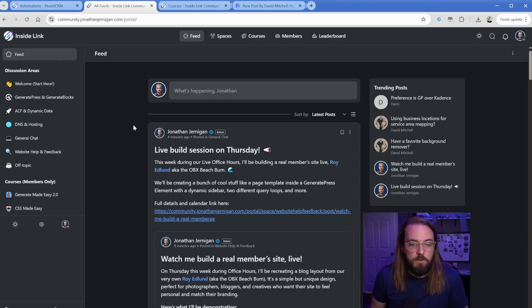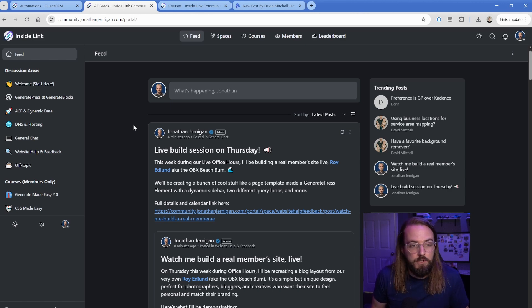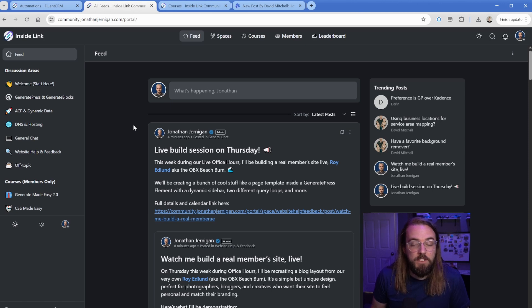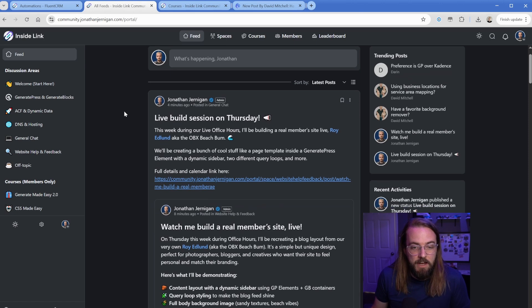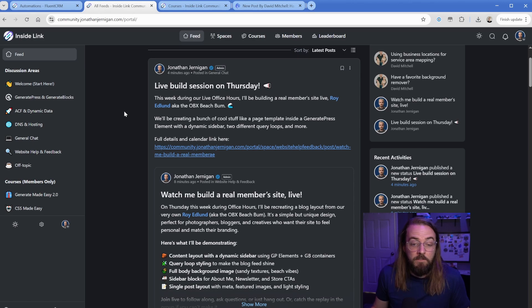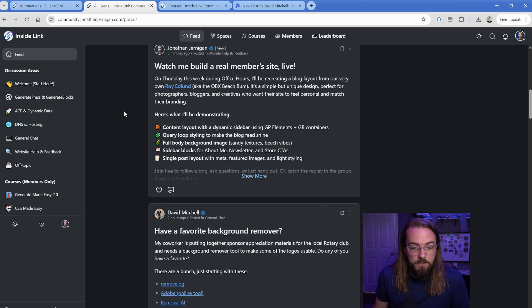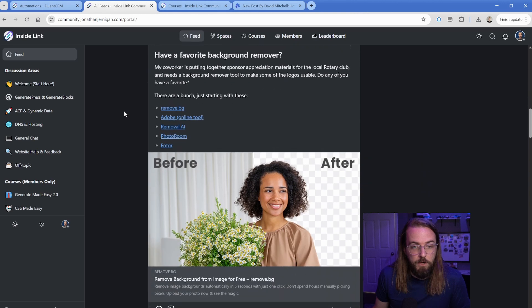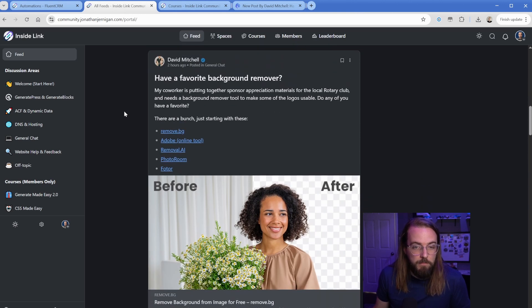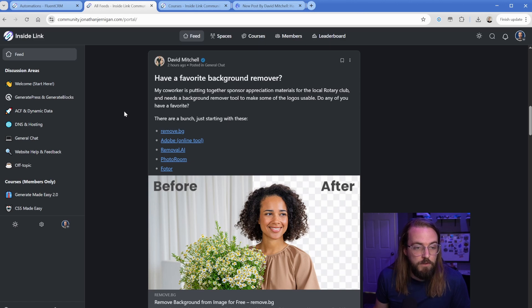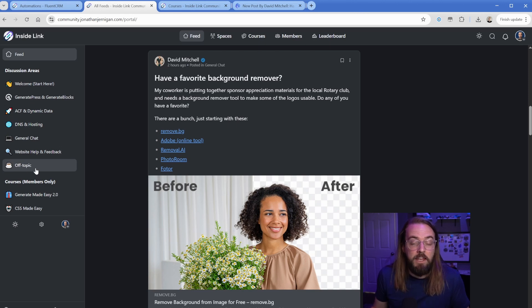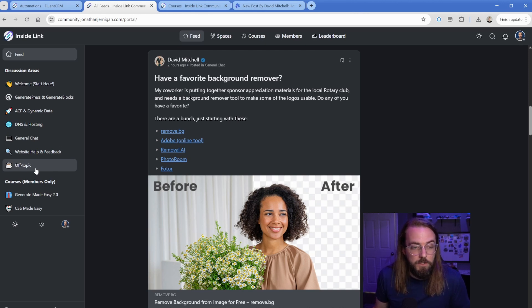So when you first log into the community, you're presented with a feed system. This is just kind of like a social feed. It groups all of your discussion areas into one so that you can see what are the most recent posts. And of course you can see that I just made a post a few minutes ago that's inviting my community members to a live build session I'm going to do later this week. And then, you know, you just continue scrolling. There's a post from two hours ago from another community member talking about background removal tools.